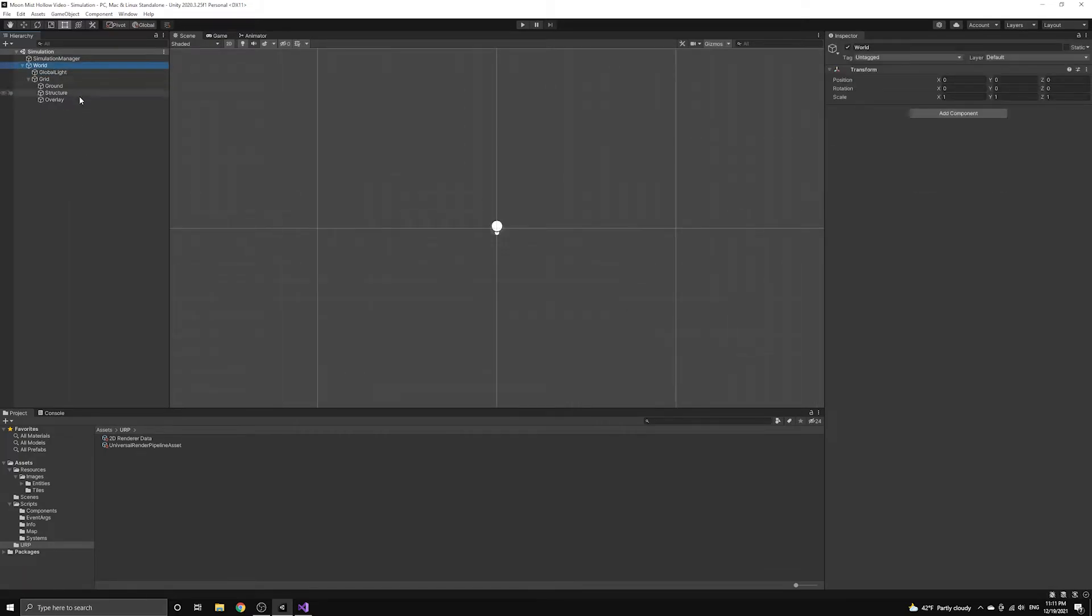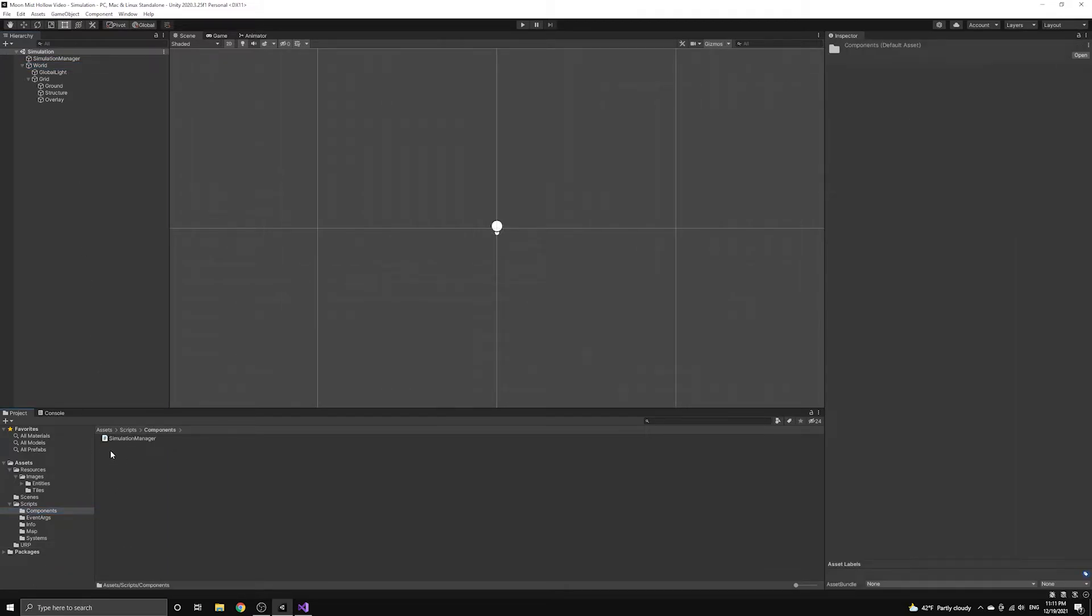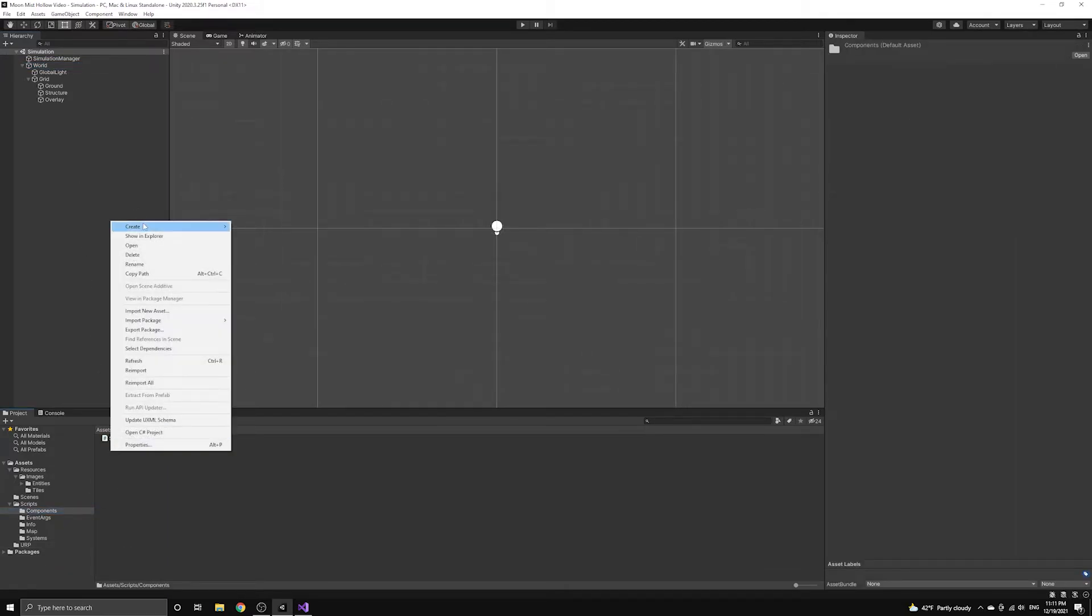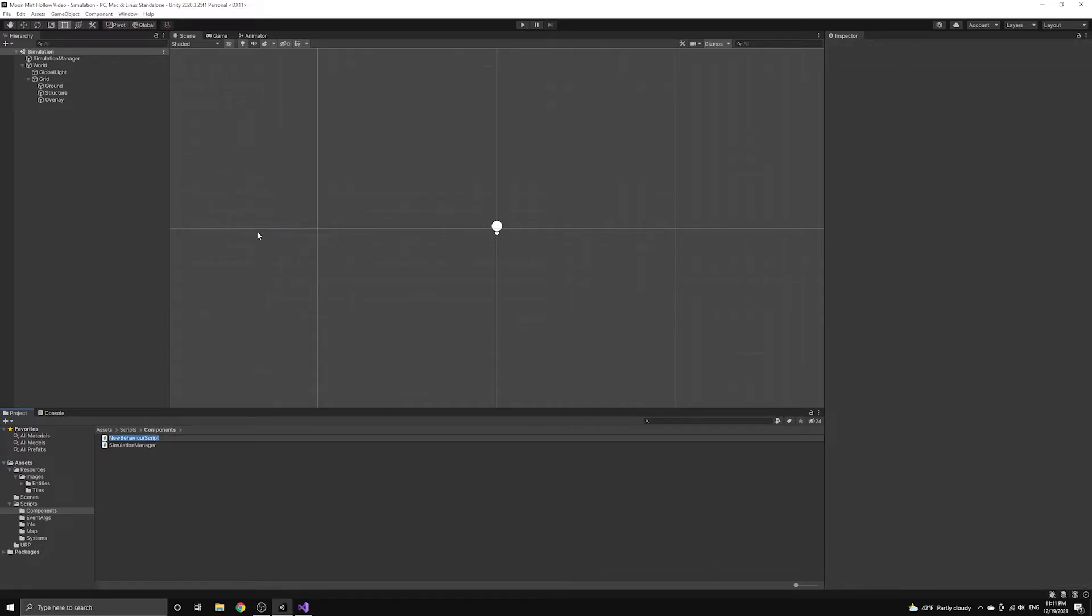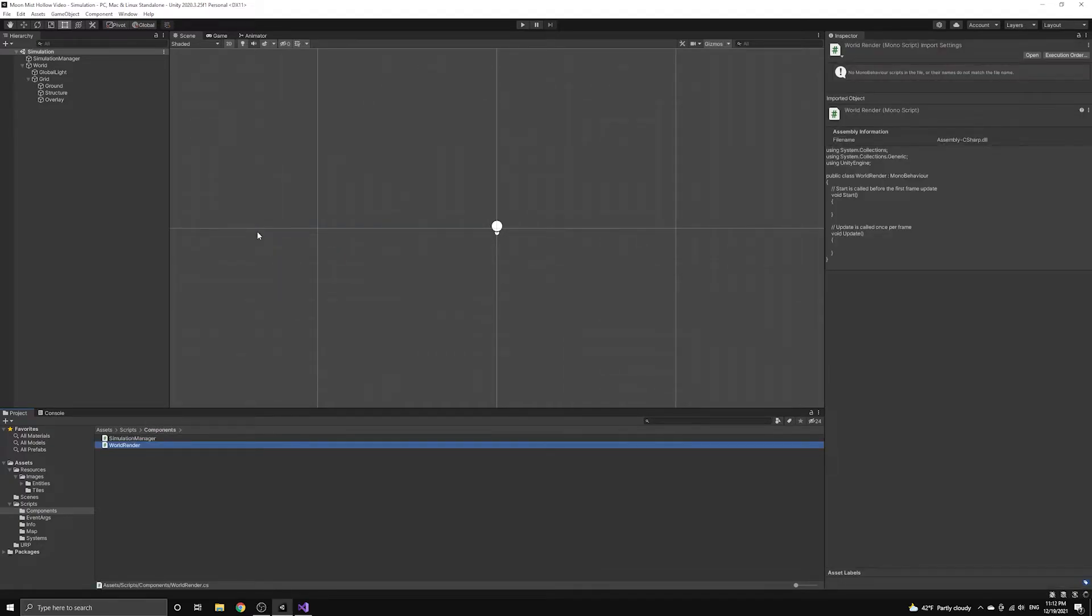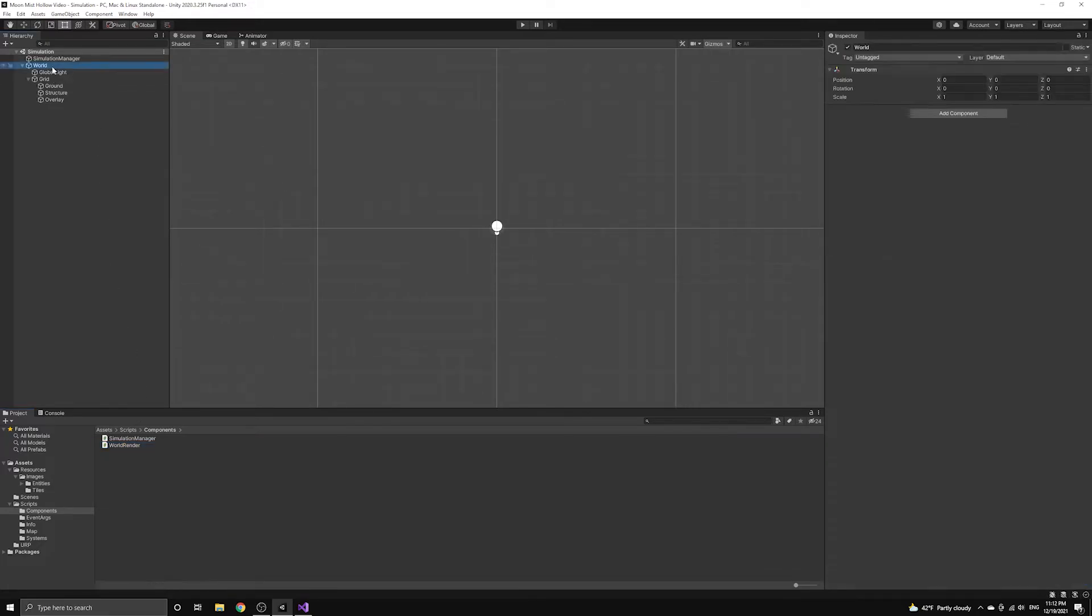Now we're going to introduce the component that will render our simulated world to the screen. Let's create a new script under the components folder called world render, and then we'll attach this script to our scene using the world game object.